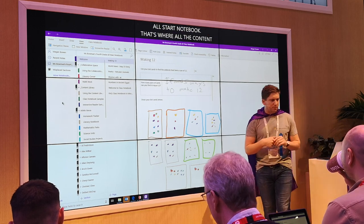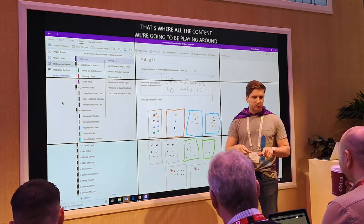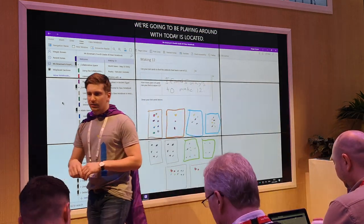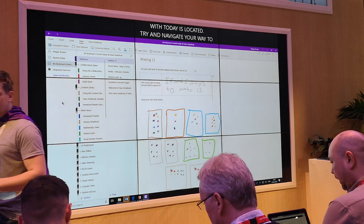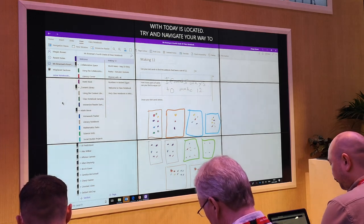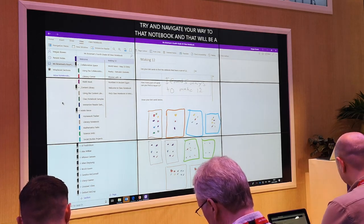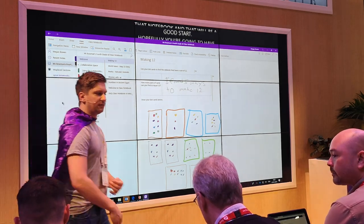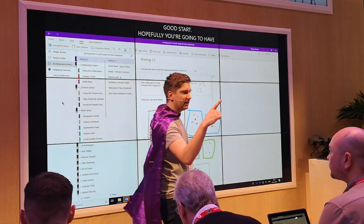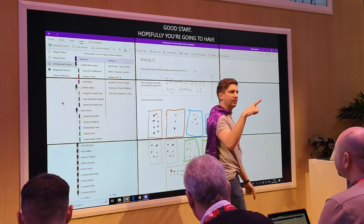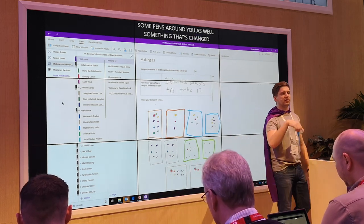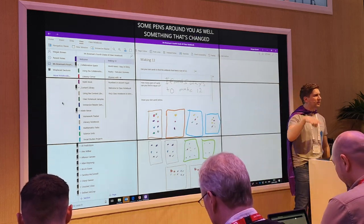Hopefully you're going to have some pens around you as well. Something that's changed massively in the last couple of years is touch devices and incredible digitizers. If you've got a pen in front of you, marvellous. If you've got a finger on your hand, also marvellous. Give it a poke, give it a wiggle around. Use the touchscreen devices and interact in many different ways as you see fit.